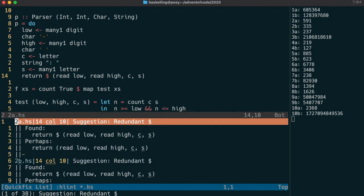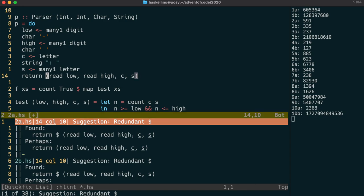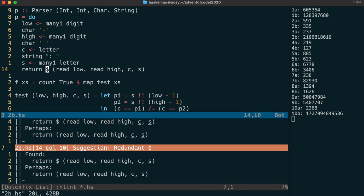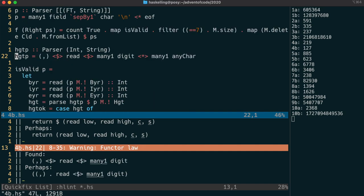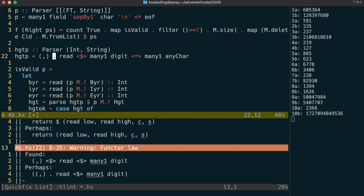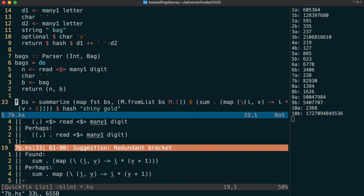For example, if you have parentheses where you don't need them, it'll suggest that you remove them. HLint is quite capable of doing some quite complex analysis. For example, where you have two fmaps in a row, it can suggest function composition.